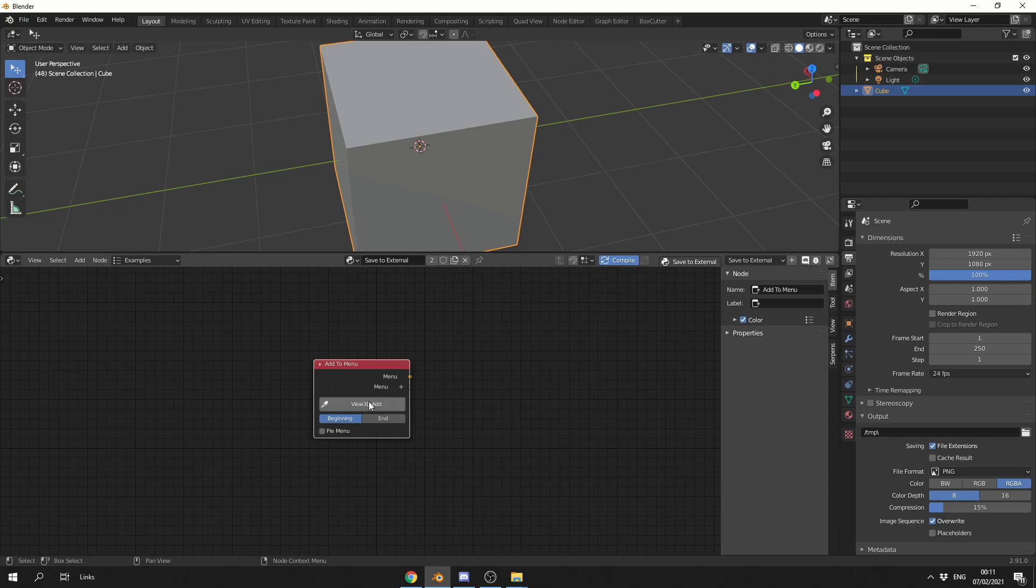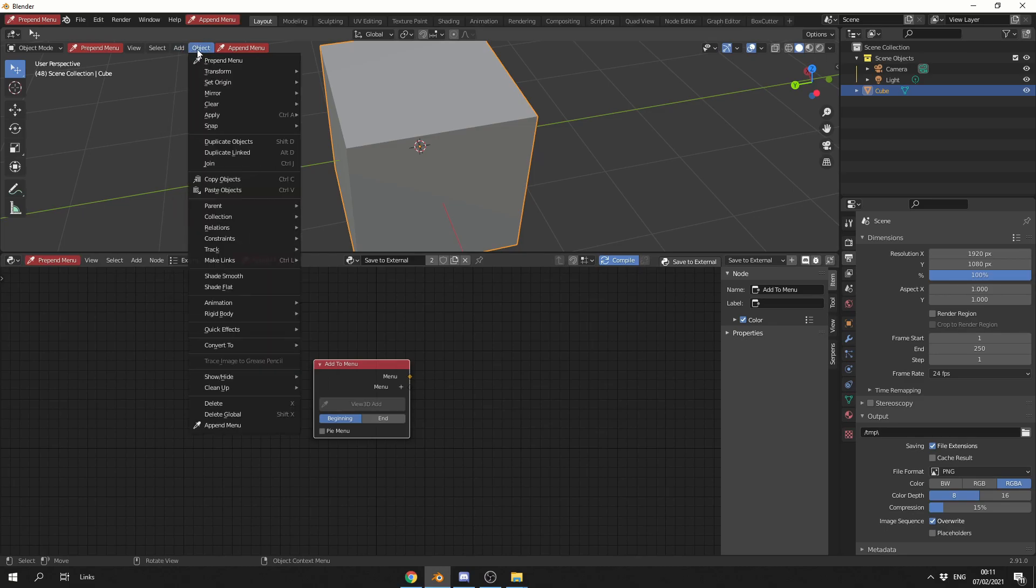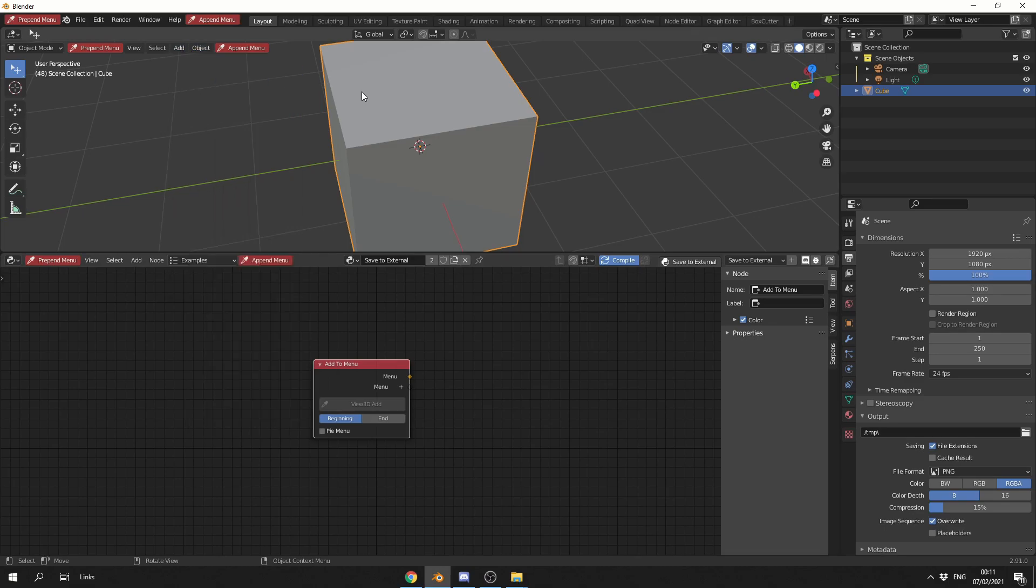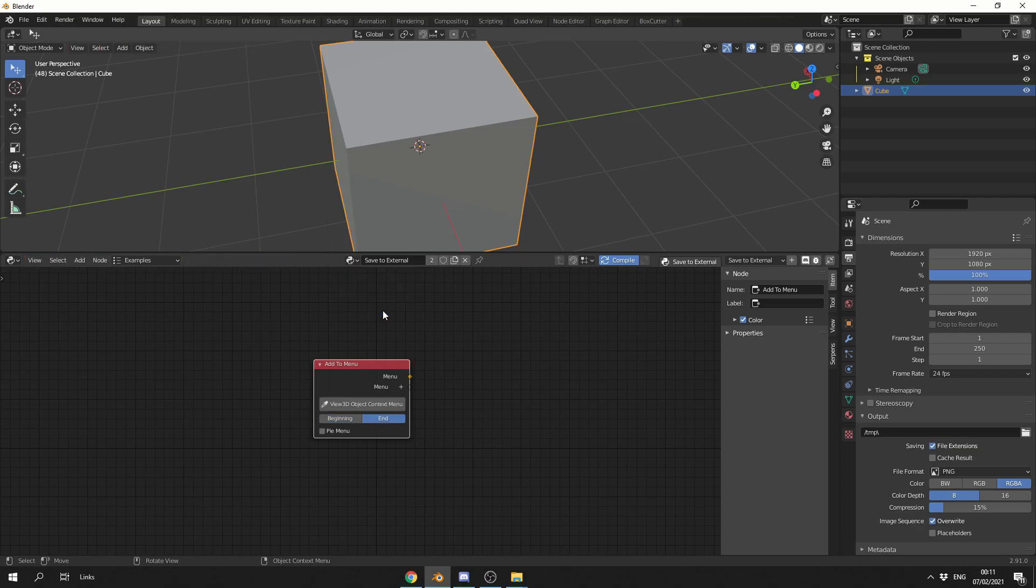So you can see here, View 3D. If I click on this button, we can now append to a menu. Now if you want to add it to the Add menu, for example, or the Object menu, you can pretty much add it anywhere that you like. But I'm going to add it into the right context menu, so I'm going to right-click, and I'm going to append the menu here.